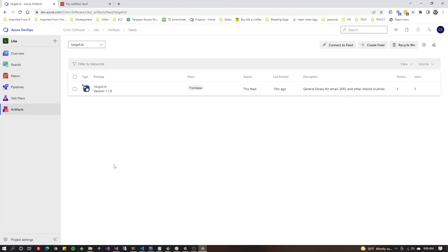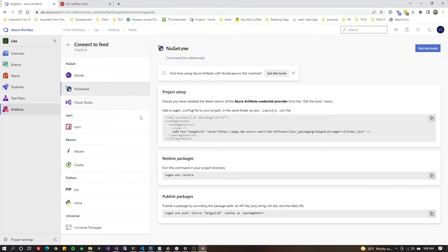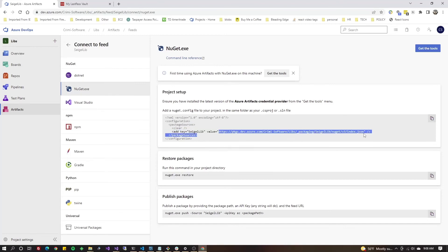Back in DevOps, you click on artifacts as you get to the screen, click on connect to feed, click NuGet, and then just take the URL portion of the project setup here, just the URL, and that's what you're going to use right here.